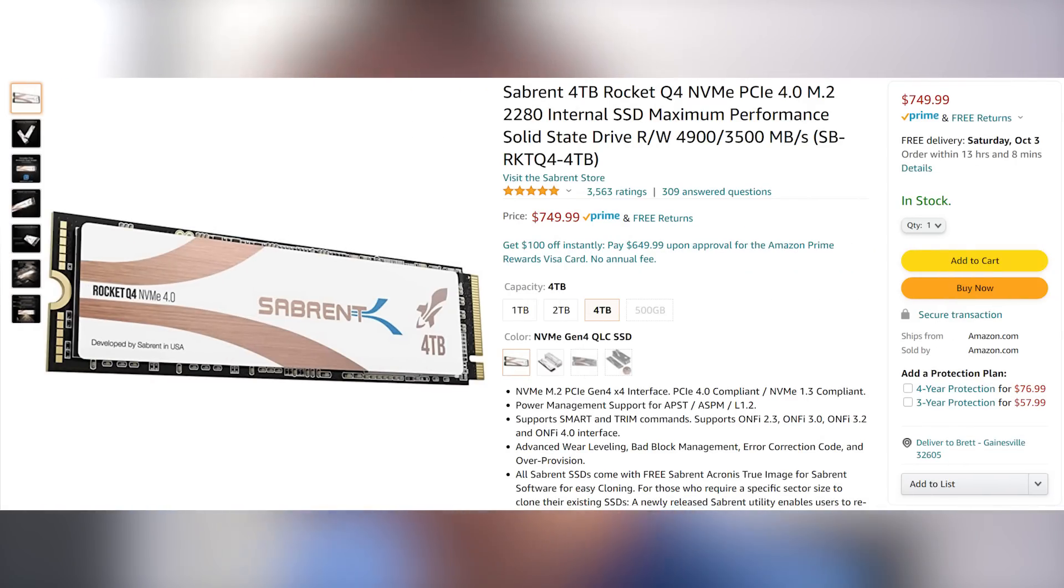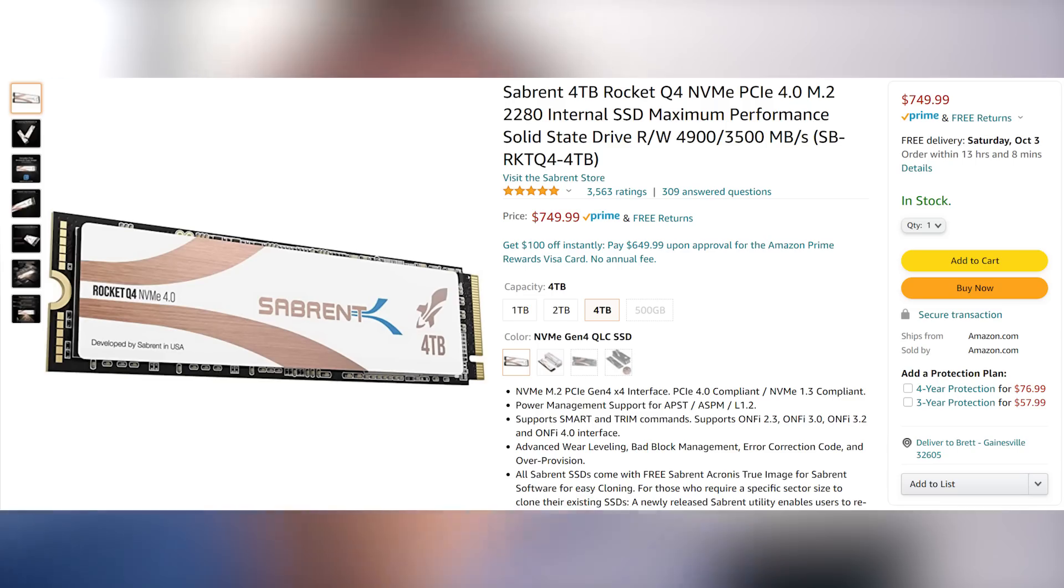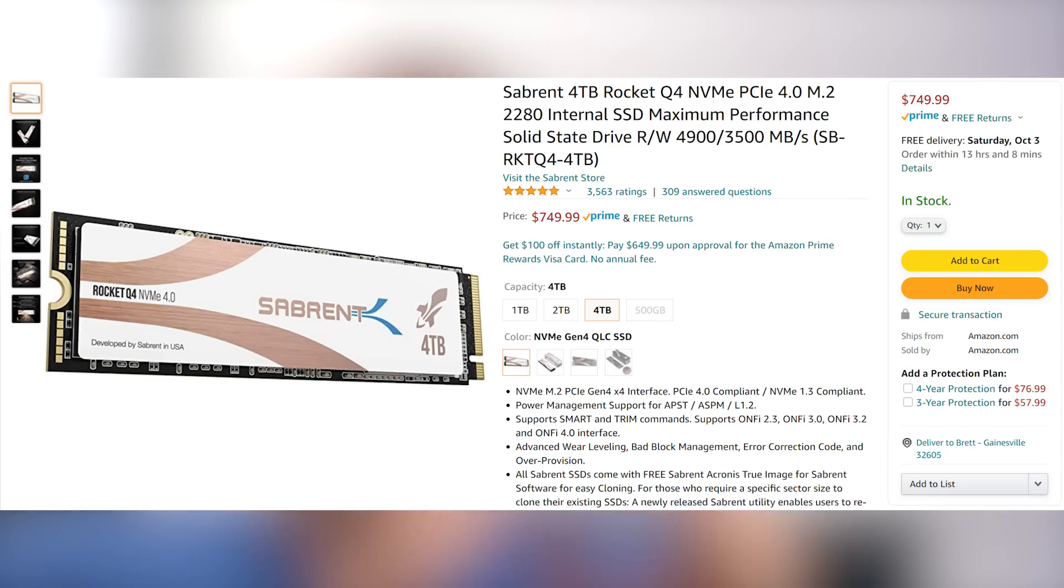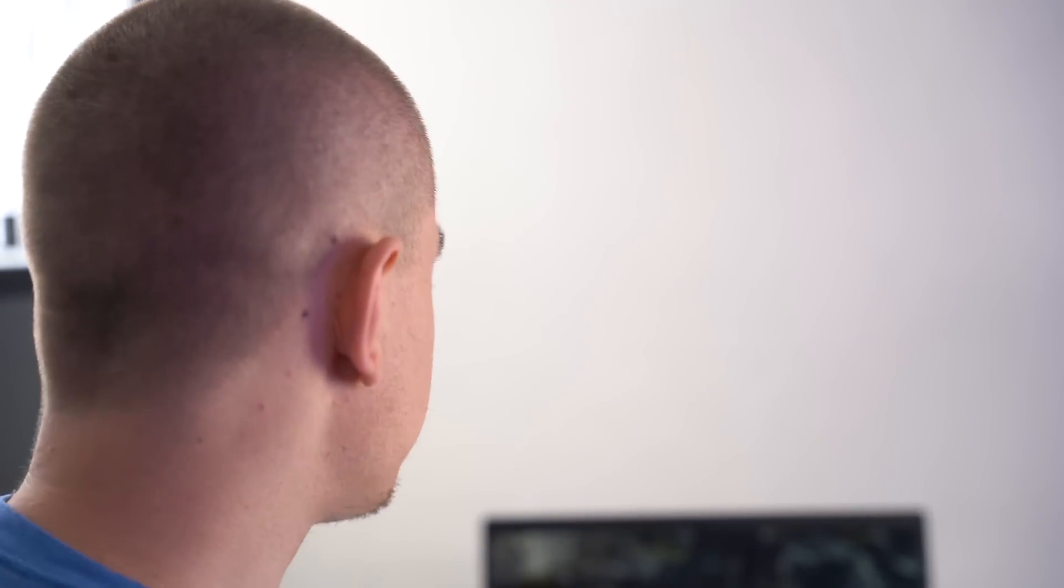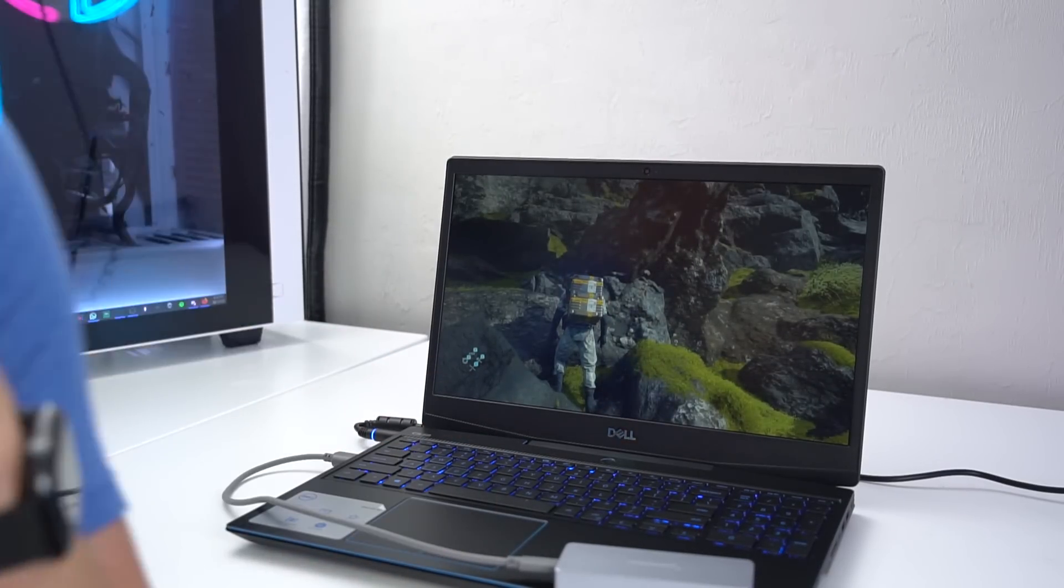But in case the NVMe 3.0 speeds is not enough for you, they also have a four terabyte 4.0 drive, which is actually not that much more expensive. It's about $30 more. It's the Sabrent four terabyte Rocket Q4. And it uses QLC flash because that's how you get up to these high capacities at this point is by using QLC, which actually isn't great for every purpose because it runs out of its bit depth quite quickly. But it serves a big purpose in a lot of applications such as a secondary drive like I have here.